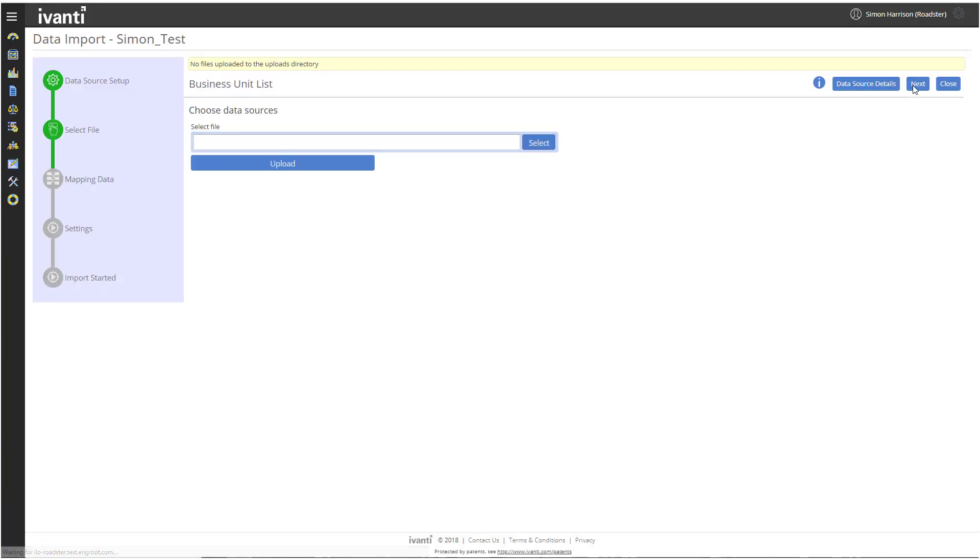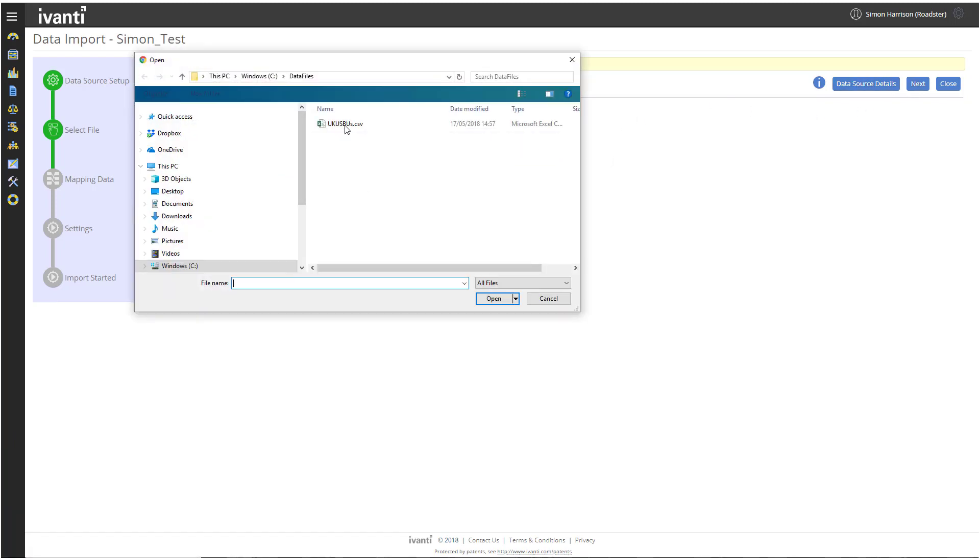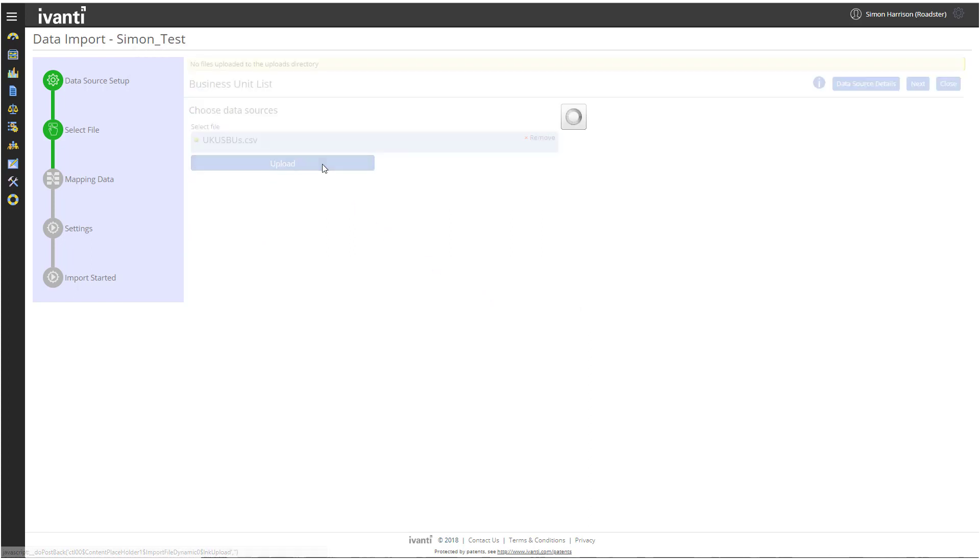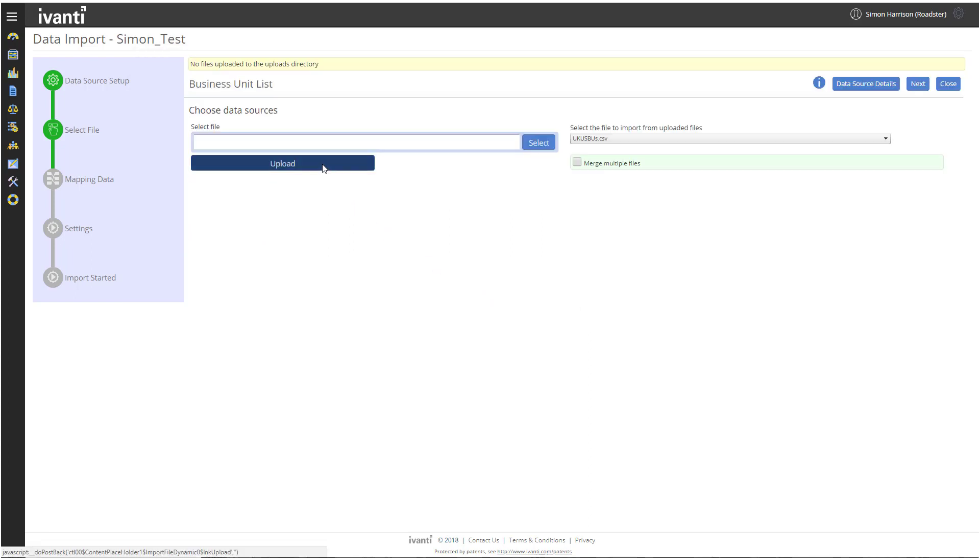The Business Unit List page appears. Here we find and upload our spreadsheet. Click Select, find your spreadsheet, and then click Upload. Click Next.